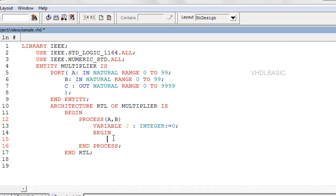In this video we are going to see about for and while loops. Here we are using natural data type input and output. That is, A, B and C are real numbers.